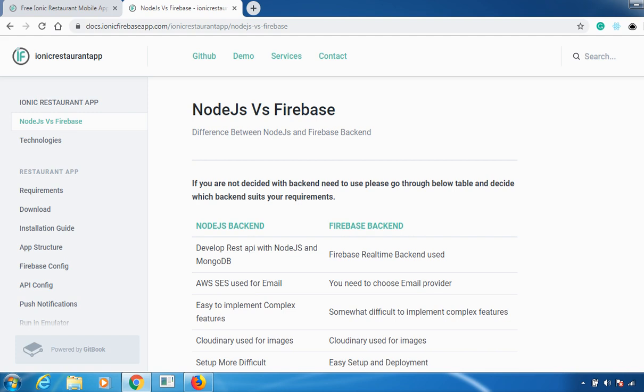One more important key difference is it's easy to implement complex features in Node.js, whereas in Firebase backend it's somewhat difficult to implement complex features. Just make sure that if your application is really complex, you can go to Node.js, and if your application is simple, you can choose Firebase backend. Images will be stored in Cloudinary in both cases.